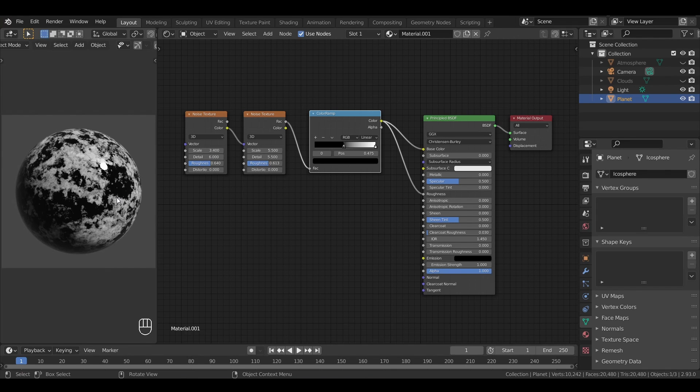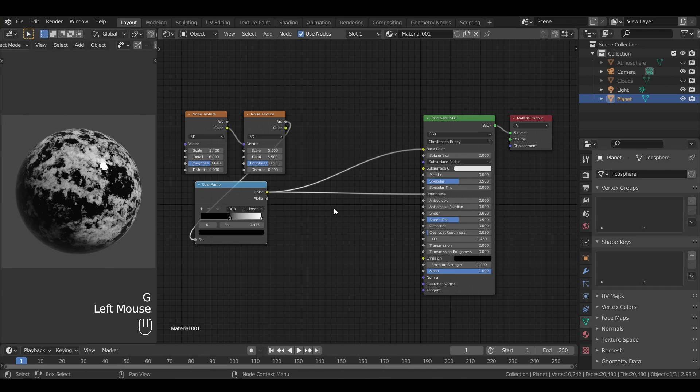In reality, at this distance of a planet, we wouldn't be able to see all the reflections in the water, and it would be a bit more rough. To solve this issue, we can use another color ramp.